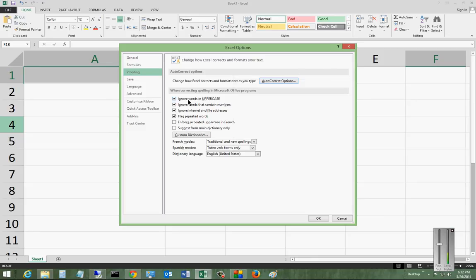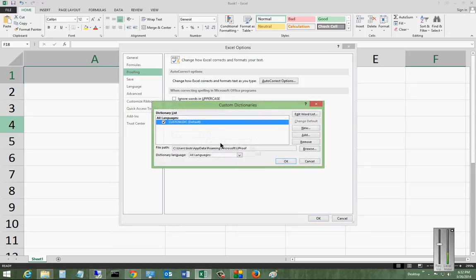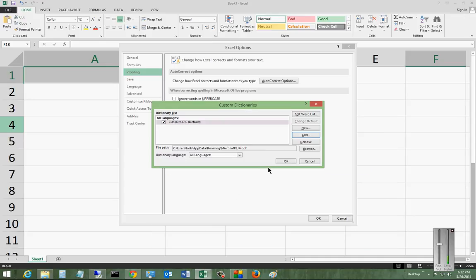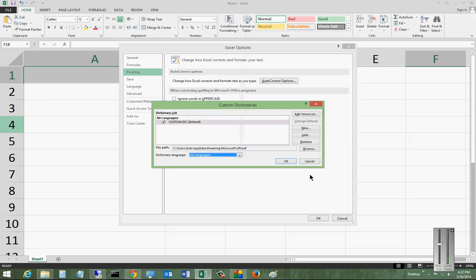You can also check or uncheck the defaults for uppercase words, ignoring different things. And you can also check the custom dictionaries. If you'd like, you can add a dictionary here. You can download dictionaries from the internet. You can also change languages as well.